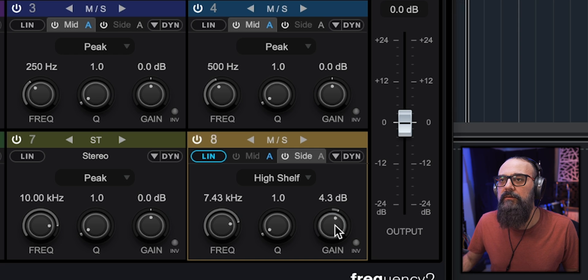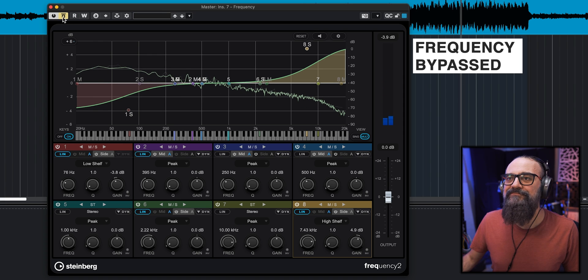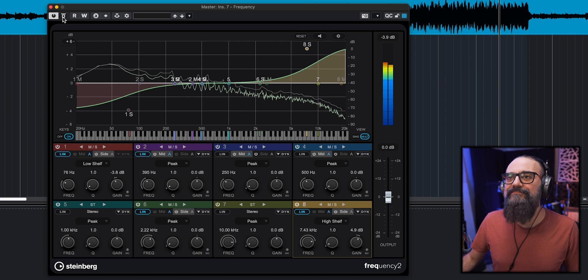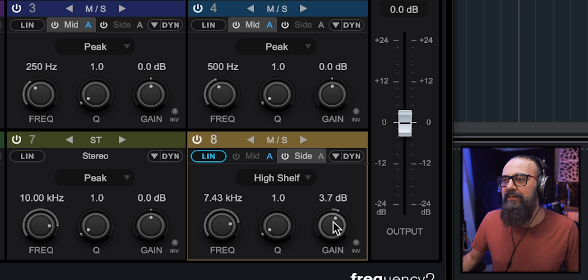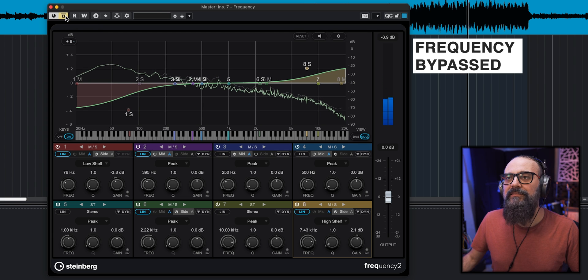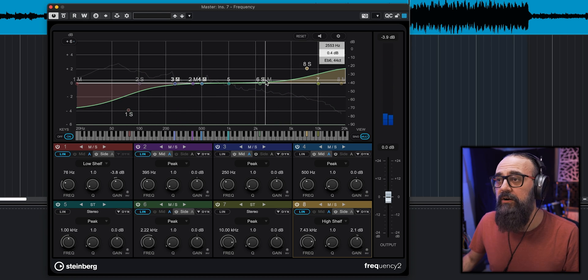I'm going to add a bit more gain on the sides' high frequencies — I'll overdo it so we can hear the difference. Then I'll rebalance that to my taste. I like things to be subtle — just enough to feel a bit of width. That works very well. By using an EQ at the same time, I am also affecting the tone, which can be a good way to go.